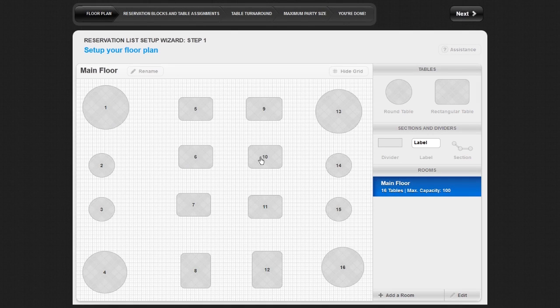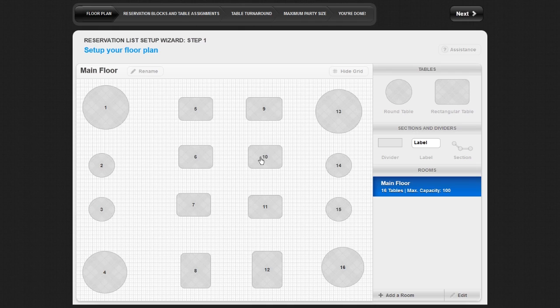Start by creating each room in your restaurant, such as the main dining room, bar area, patio, etc. You can create new rooms by clicking on the Add a Room button in the bottom right corner of the screen.